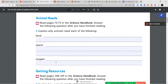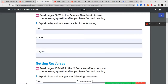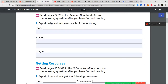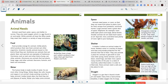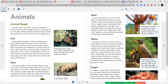Now we're going to read pages 72 and 73 in our science handbook to answer: explain why animals need each of the following — food, space, and oxygen. The textbook begins: Animals need food, water, space, and shelter to survive. They also need oxygen, a gas found in air and water. While animals all have the same needs, they meet those needs in a variety of ways and places.